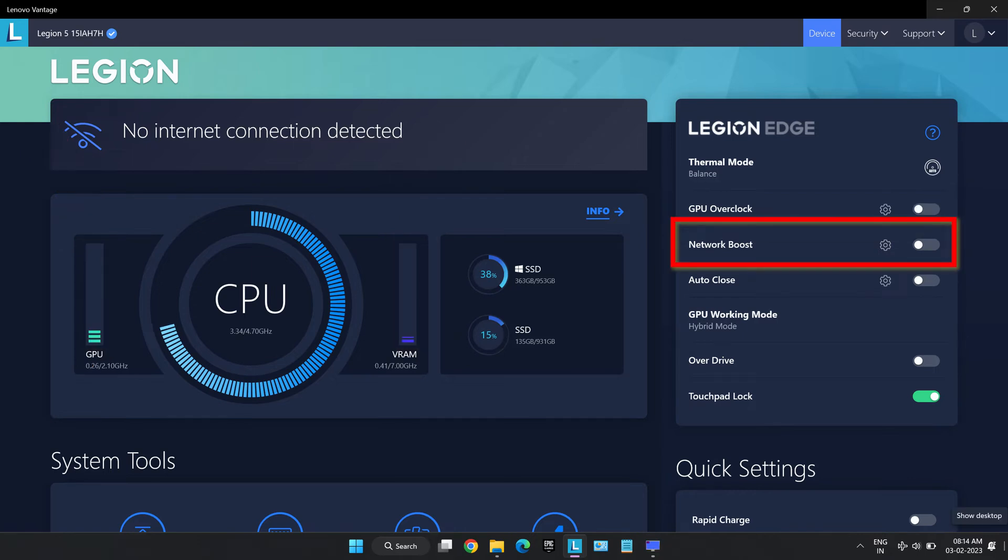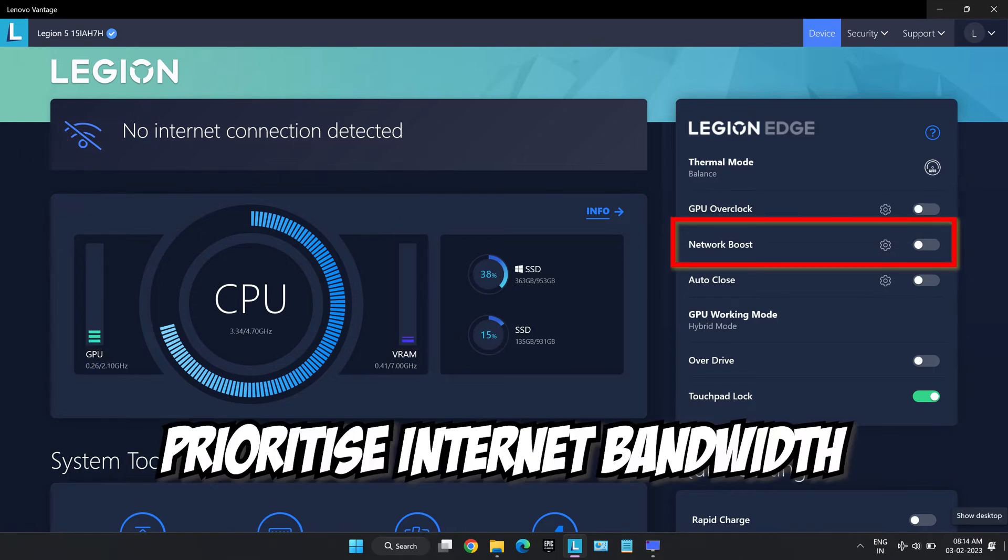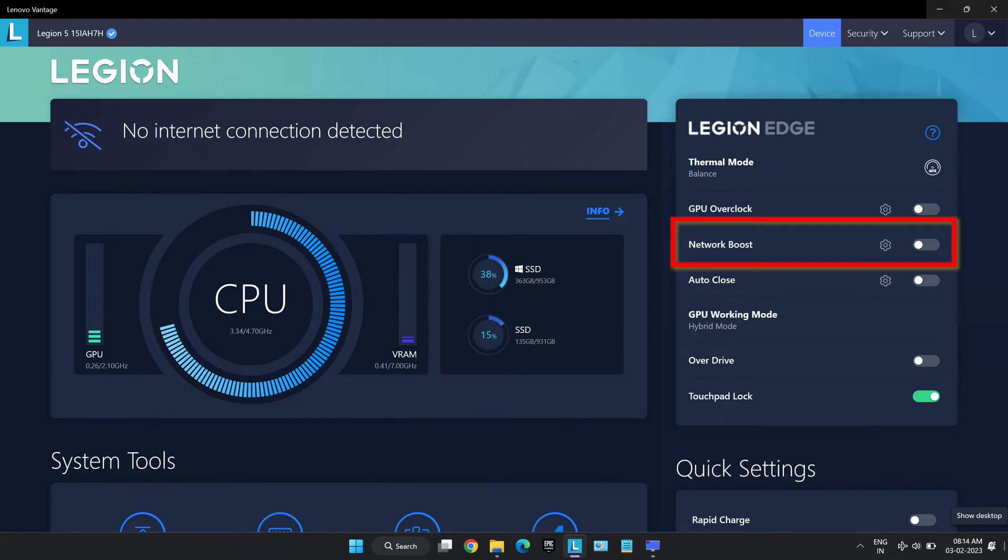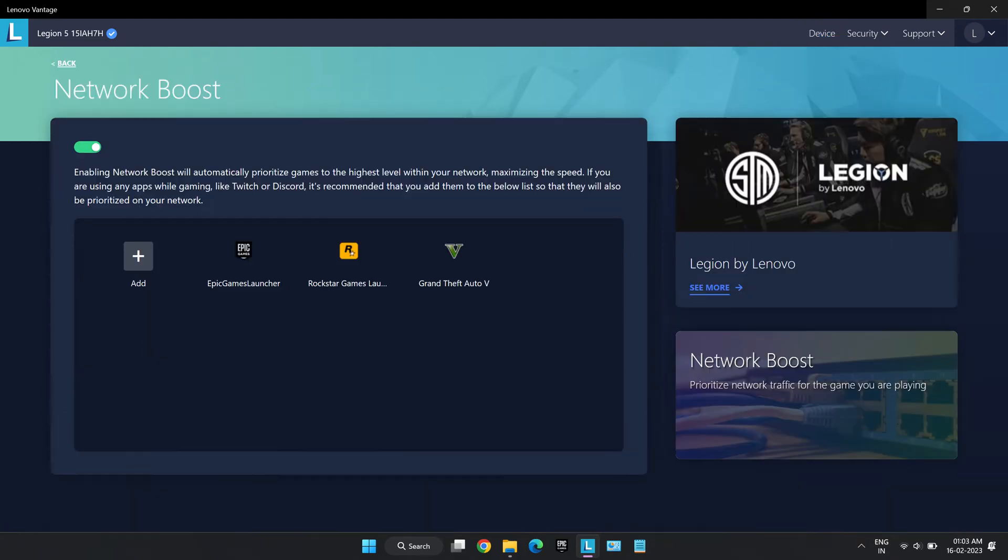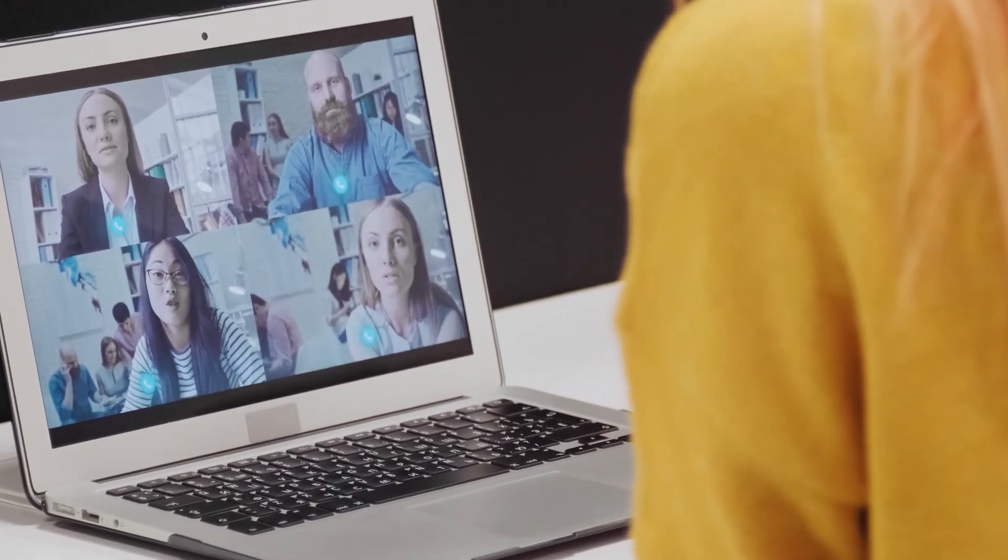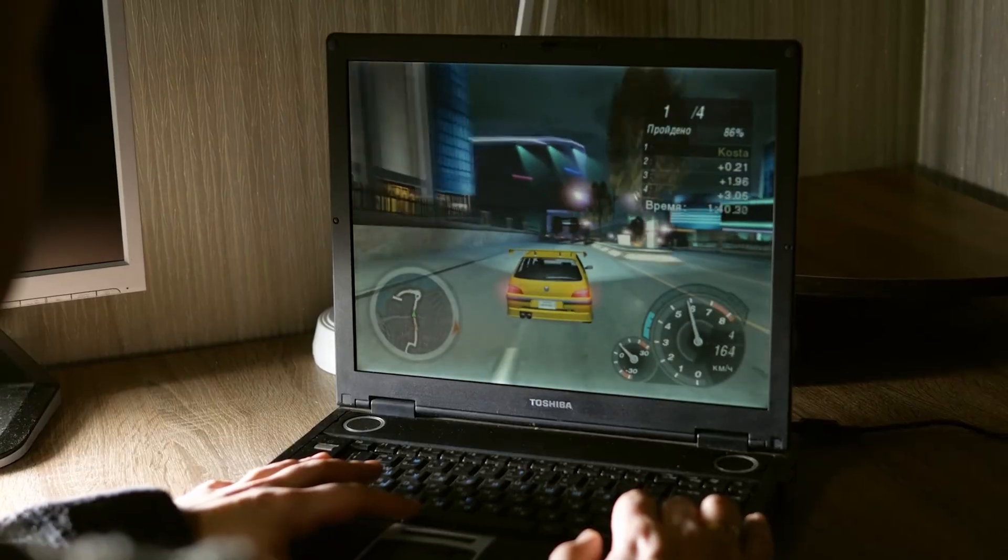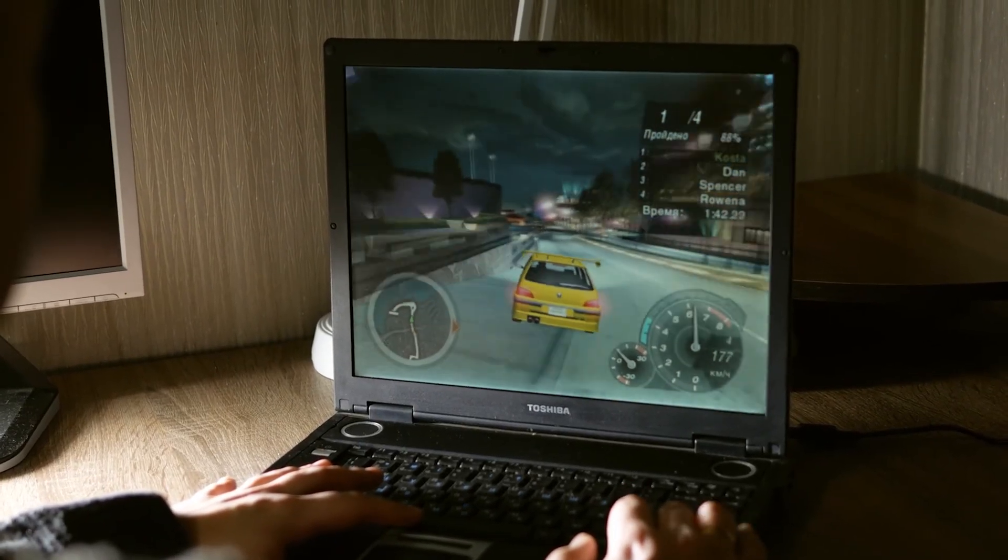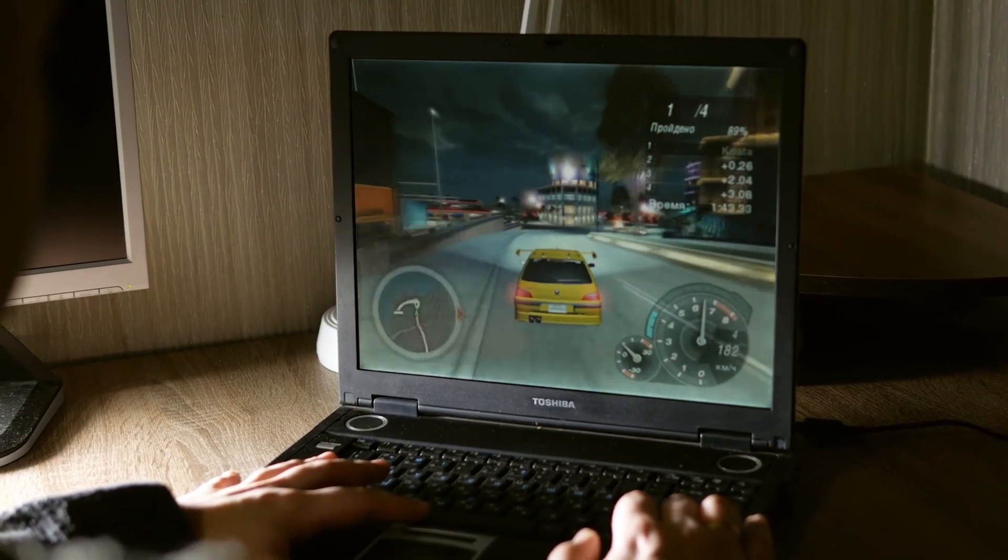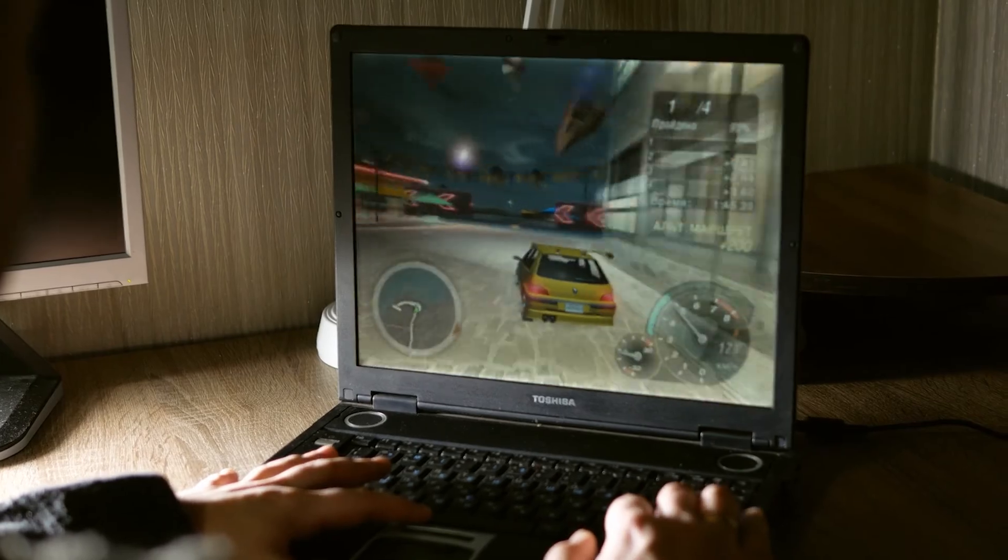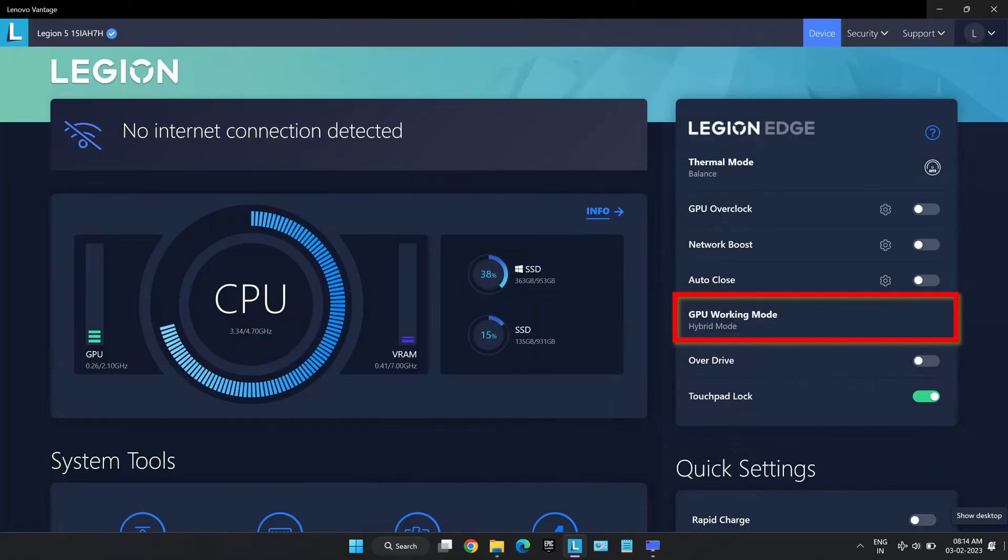Network boost option helps us to prioritize bandwidth of the internet connection towards selected apps. This helps to get maximum internet speed to selected apps to provide a lag-free experience. This is specially helpful for meetings, video calls and gaming where focus on a particular work is needed and it does not let background apps draw unnecessary bandwidth.